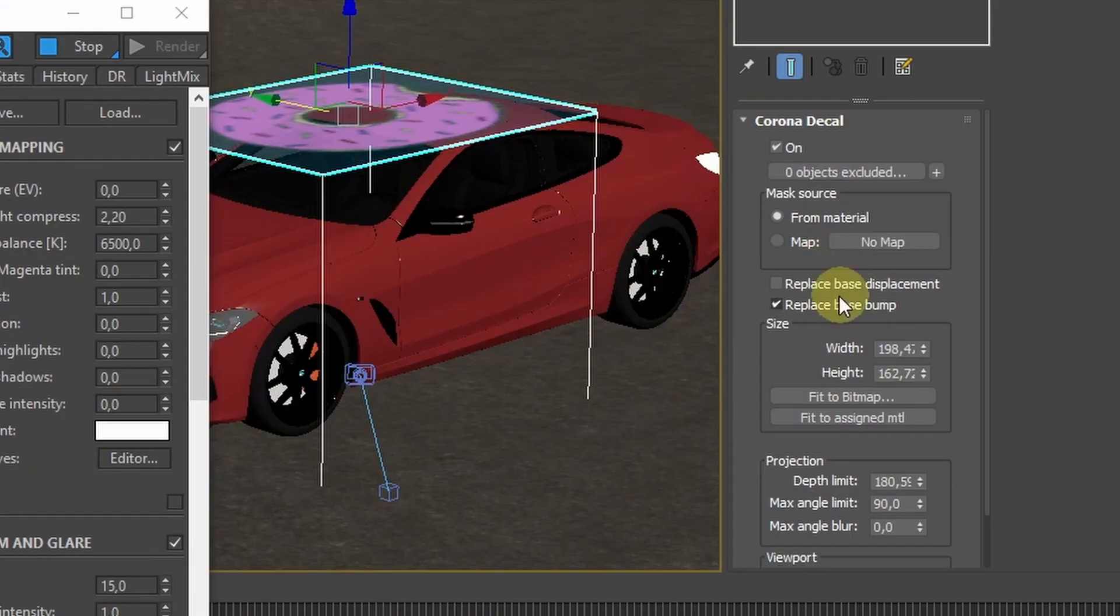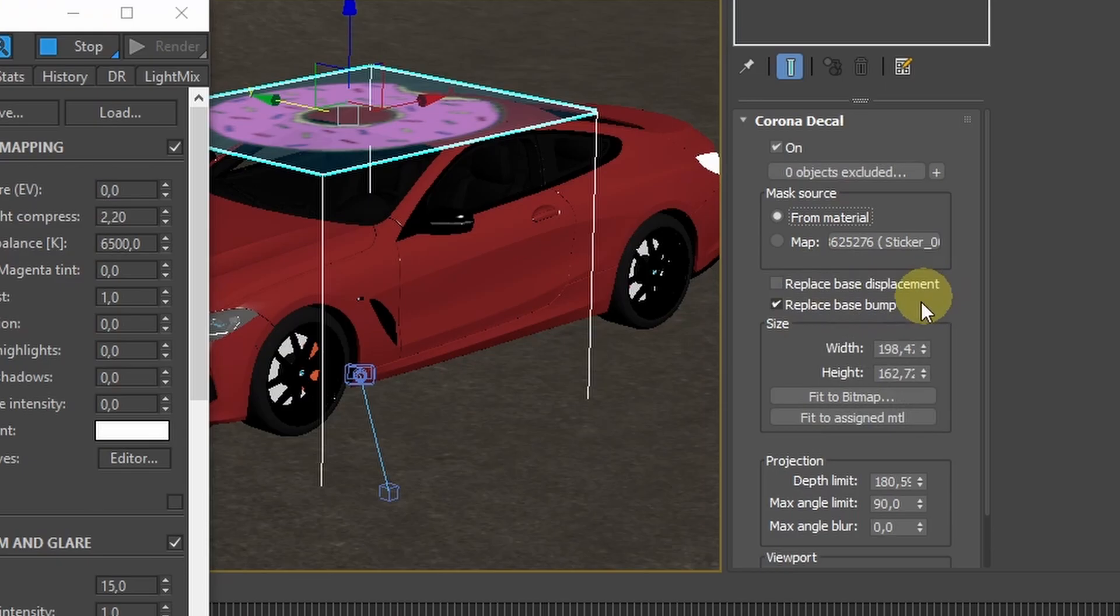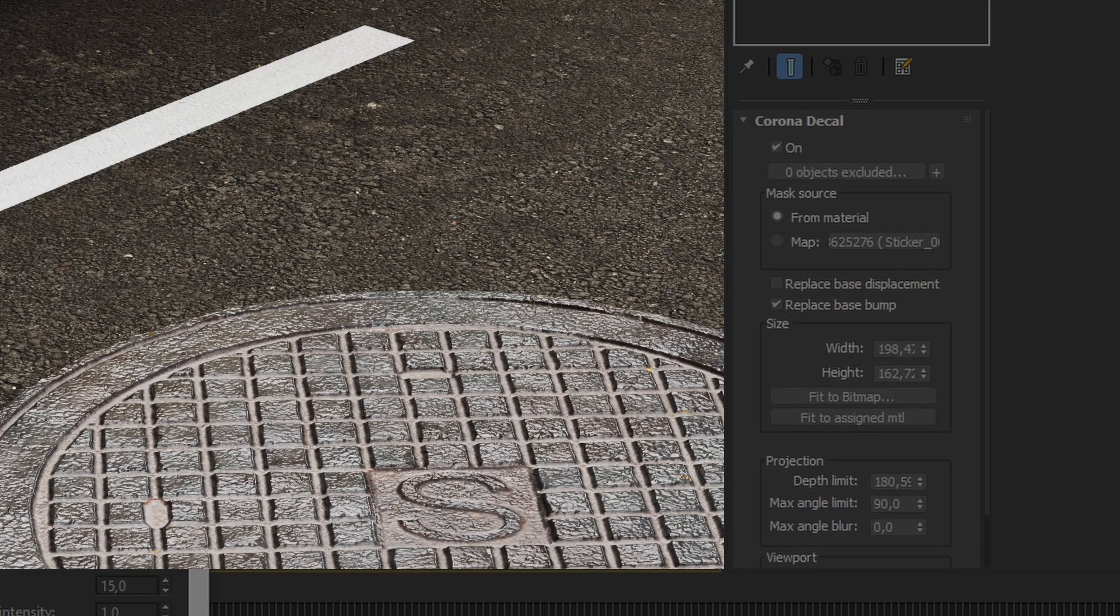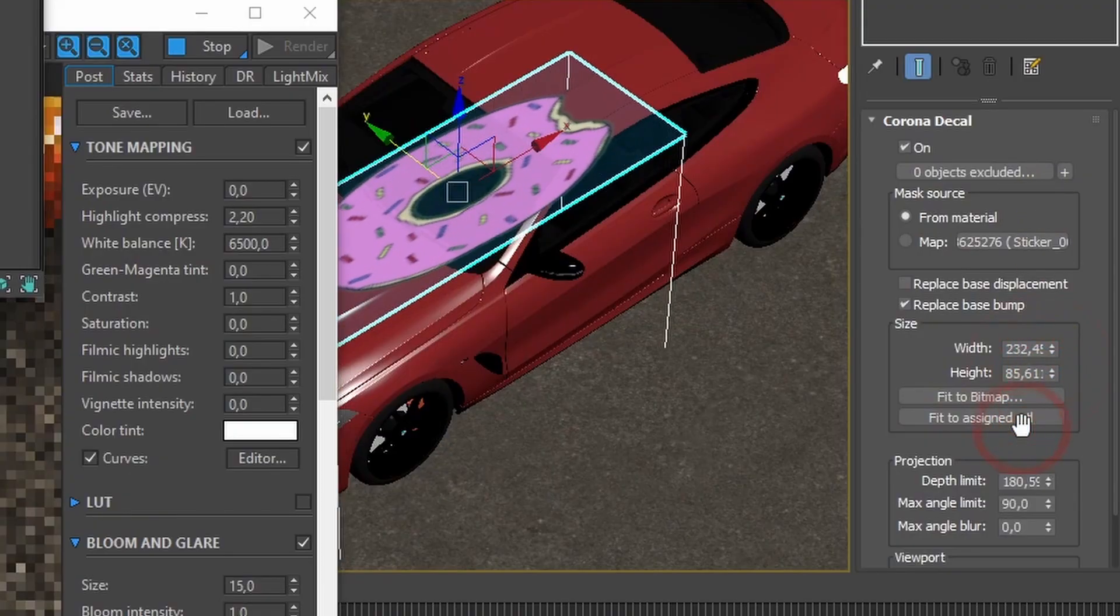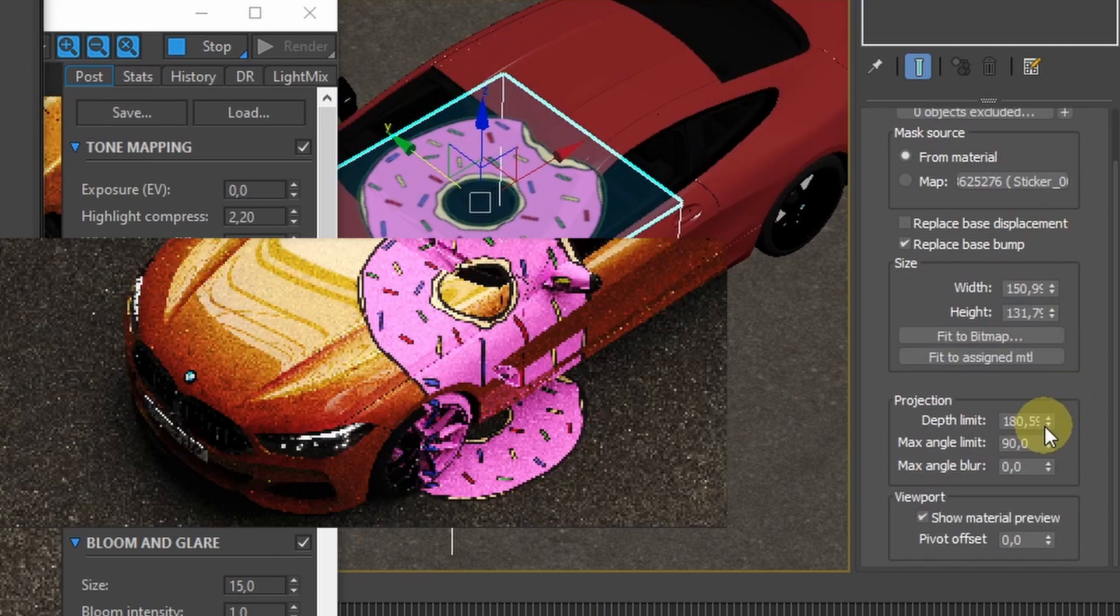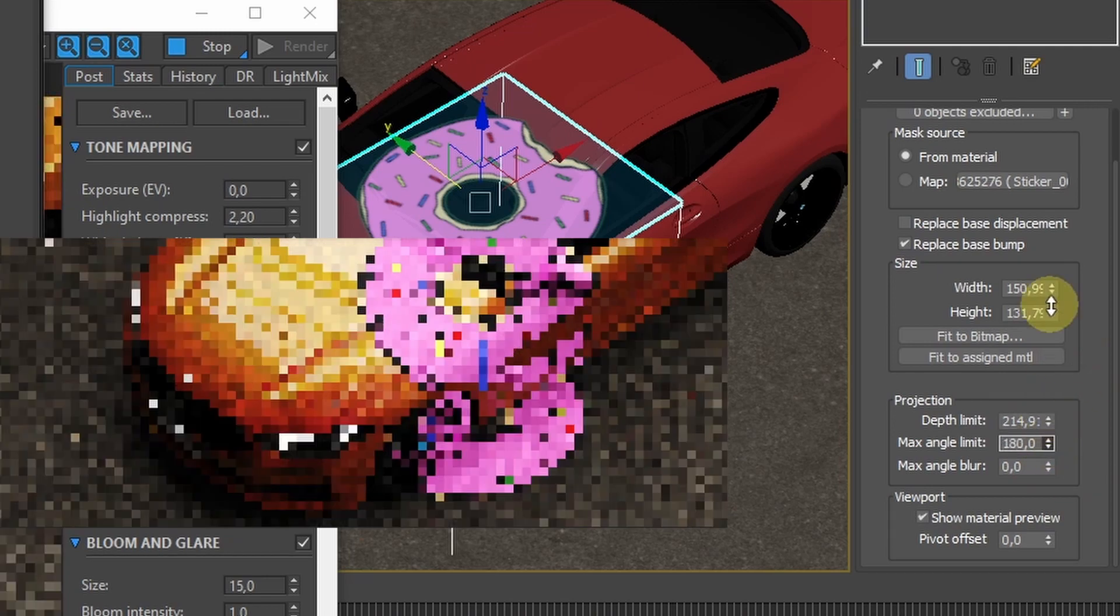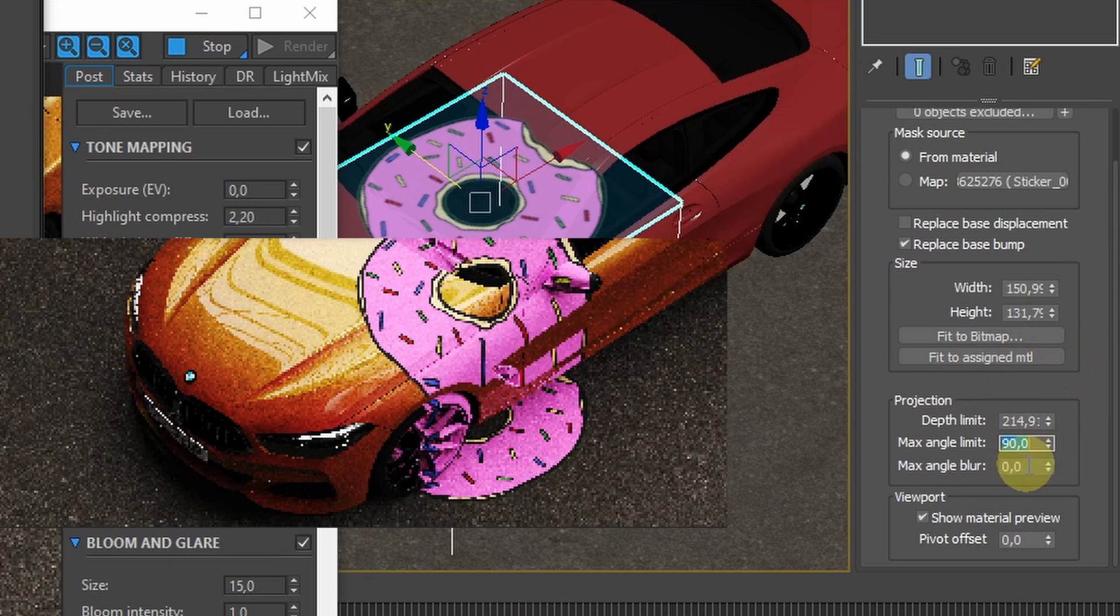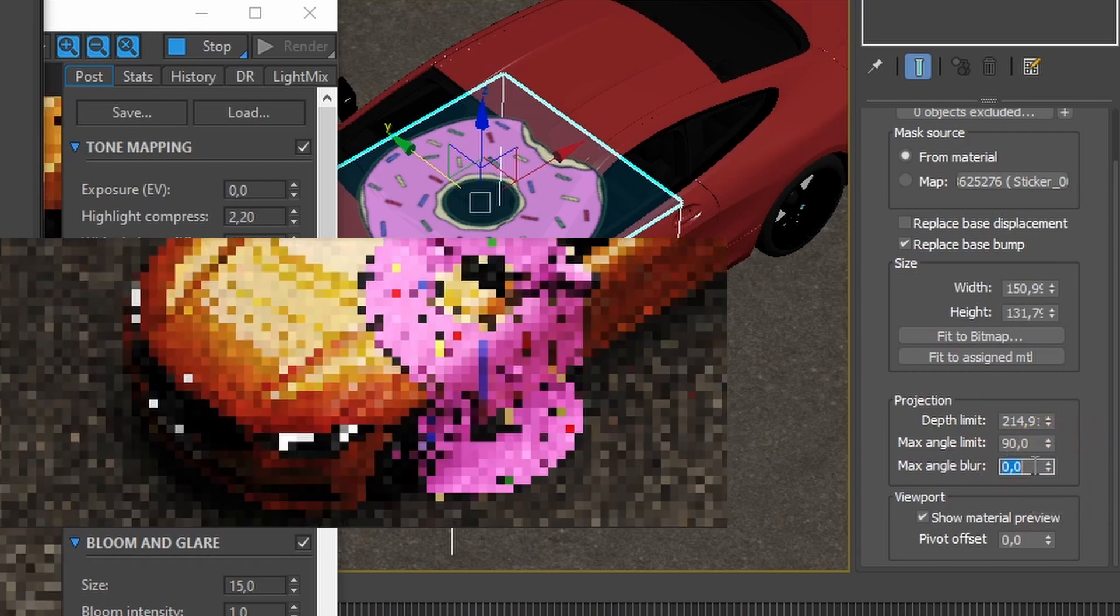For a few useful options here, you can change the masking, either taking the opacity from the applied material or from a custom map. You can control bump and displacement and toggle between the base and the maps from the decal material. Another pretty useful thing is that you can adjust the object size based on the material's bitmap. You can also control the depth limit of the decal or limit the angle which is applied, so you can cover much more of the objects with the decal. And you can also blur the applied material and create a transition between the original material and the decal.